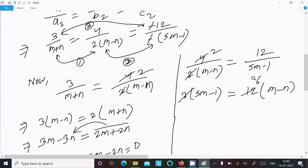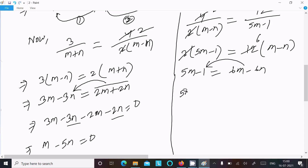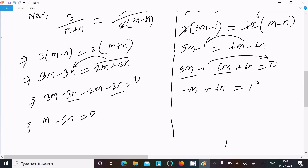Continuing the simplification with 5m minus 1: after moving terms to the left we get 5m minus 6m plus 6n equal to 0, and rearranging gives minus m plus 6n equal to 1. Let us call this equation 1 as m minus 5n equal to 0 and equation 2 as minus m plus 6n equal to 1.